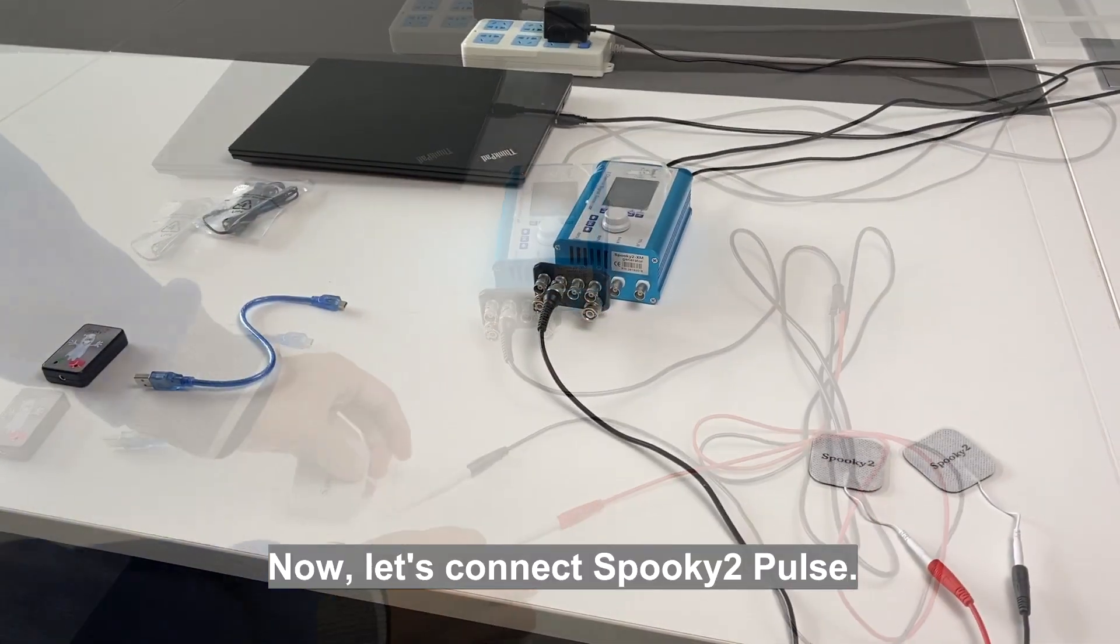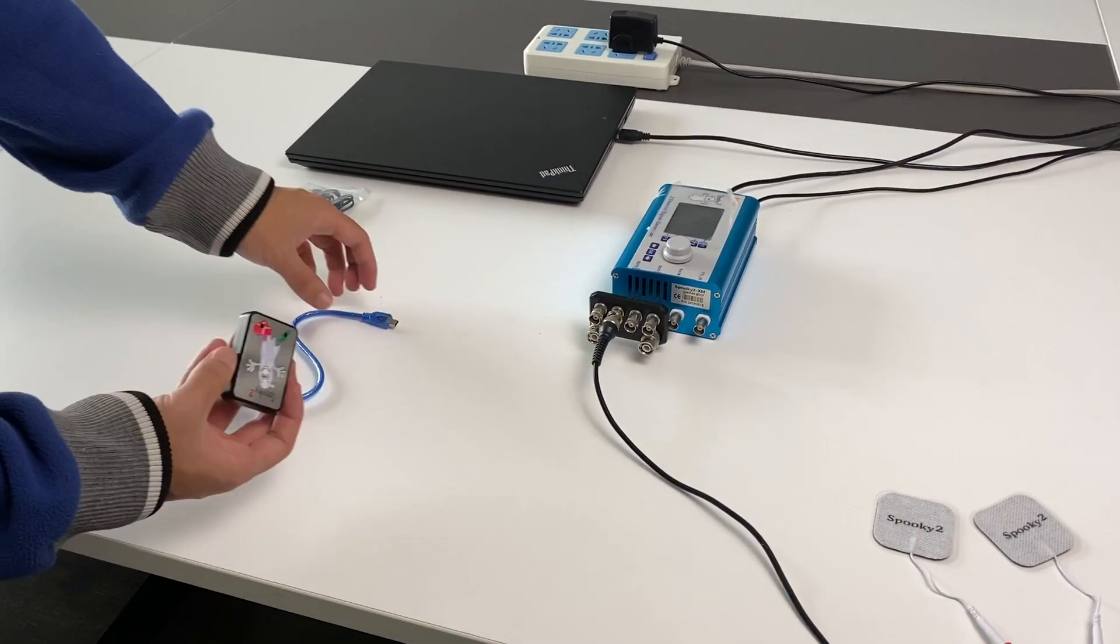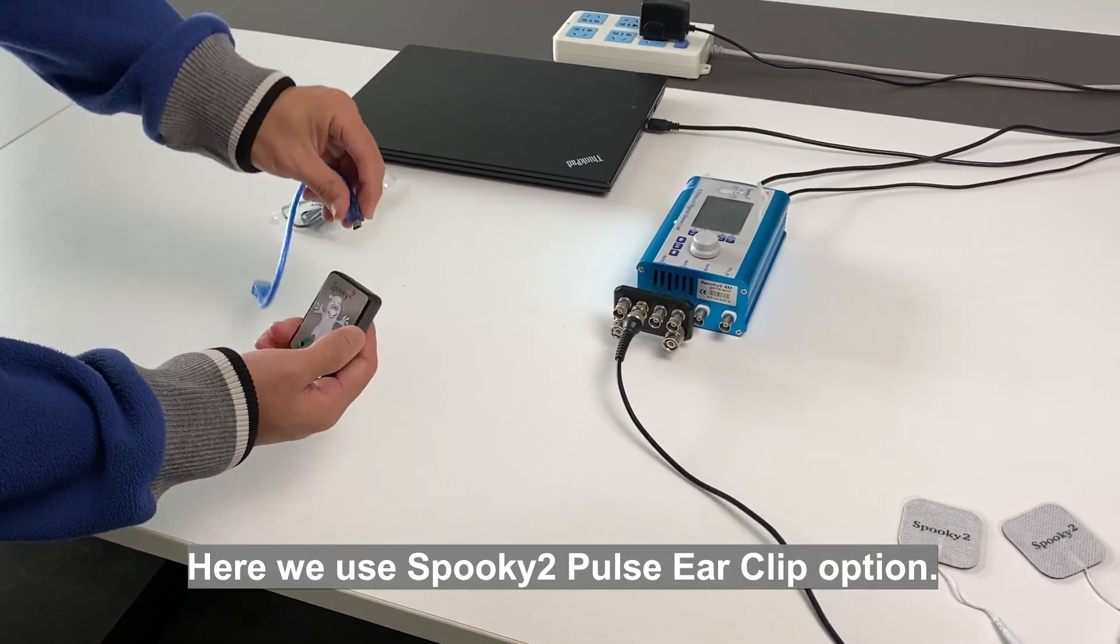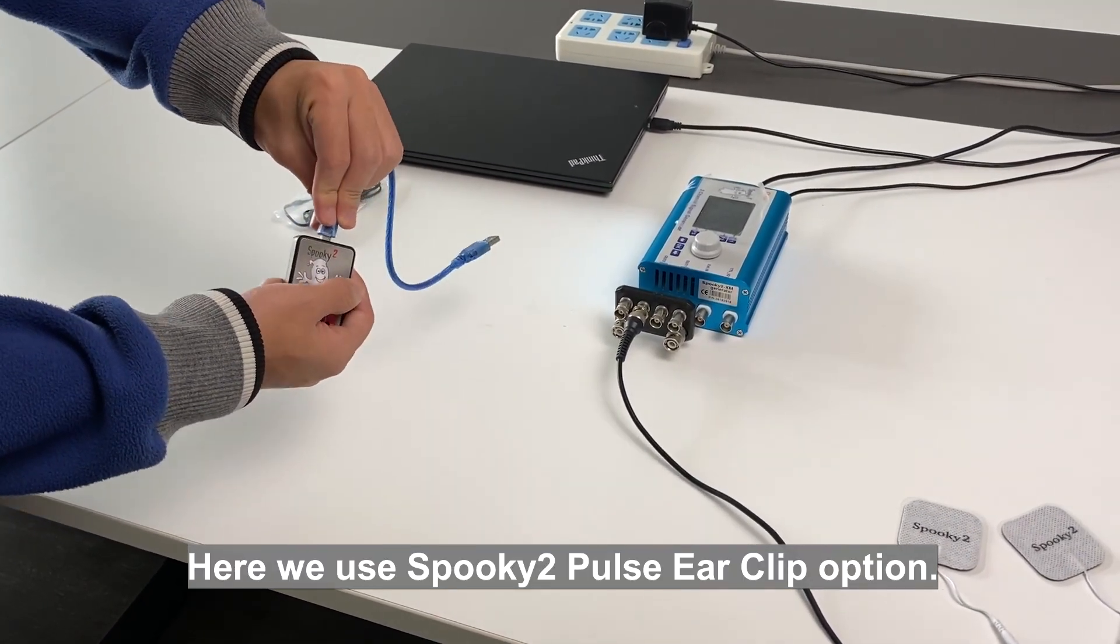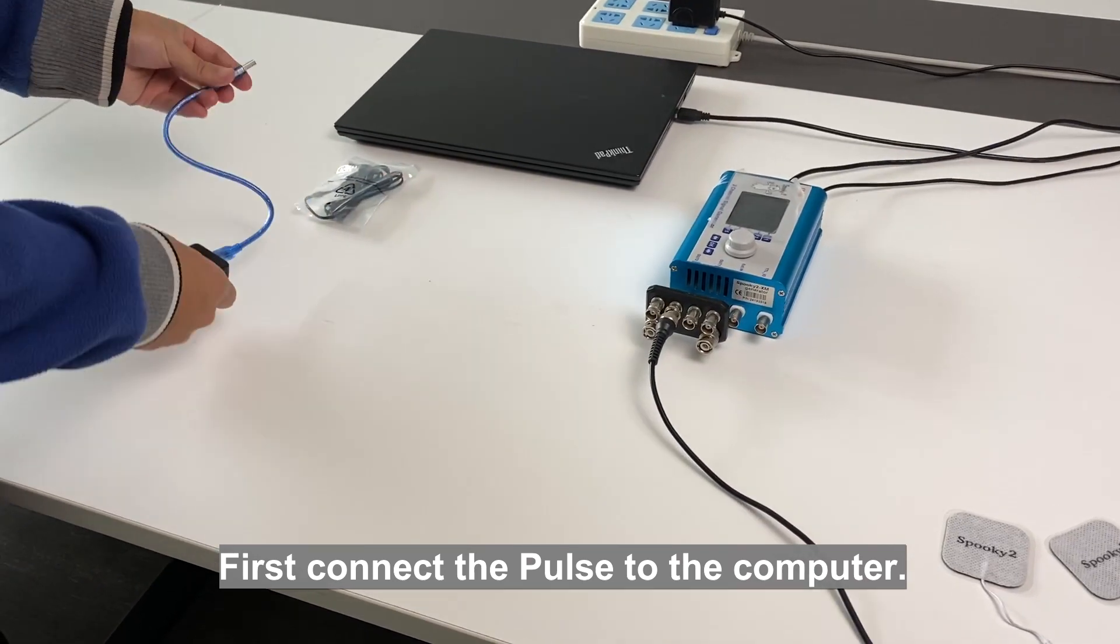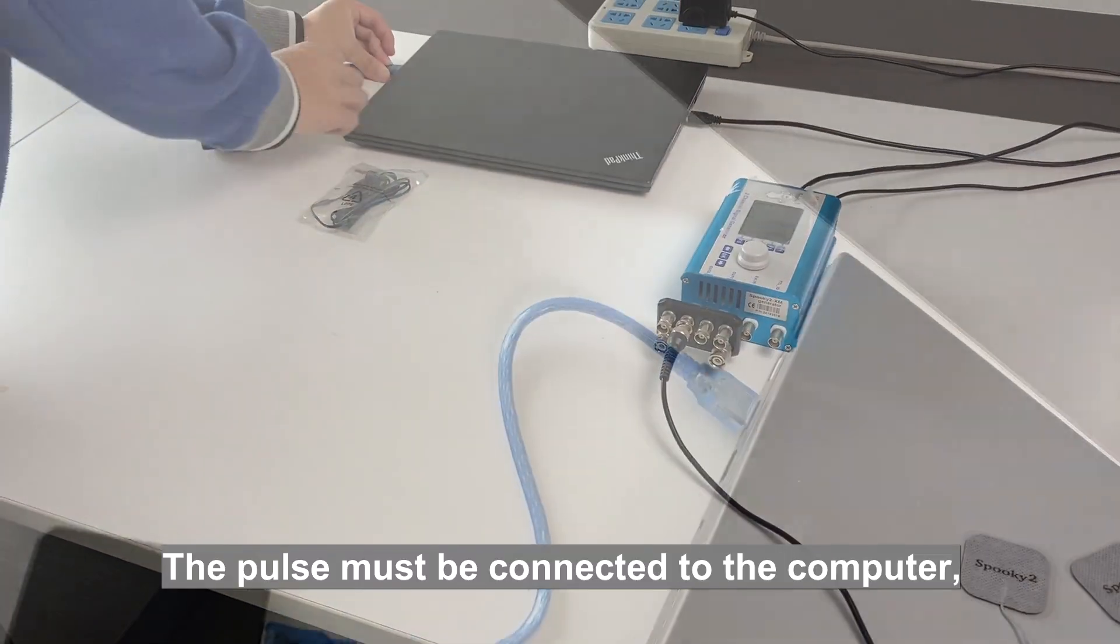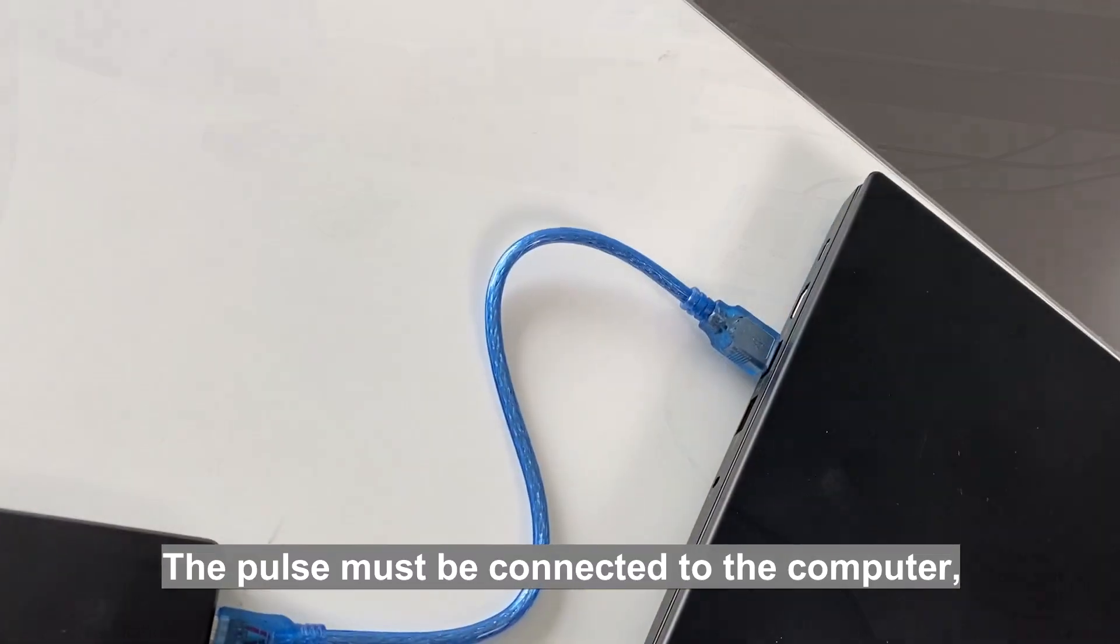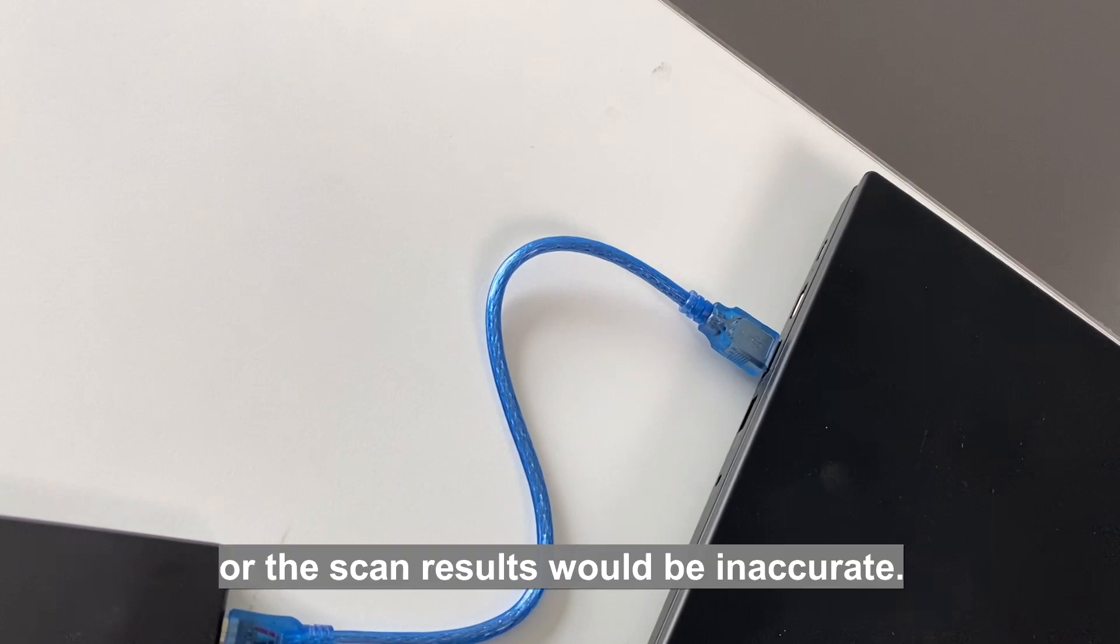Now let's connect Spooky2 pulse. Here we use Spooky2 pulse ear clip option. First connect the pulse to the computer. The pulse must be connected to the computer or all the scan results would be inaccurate.